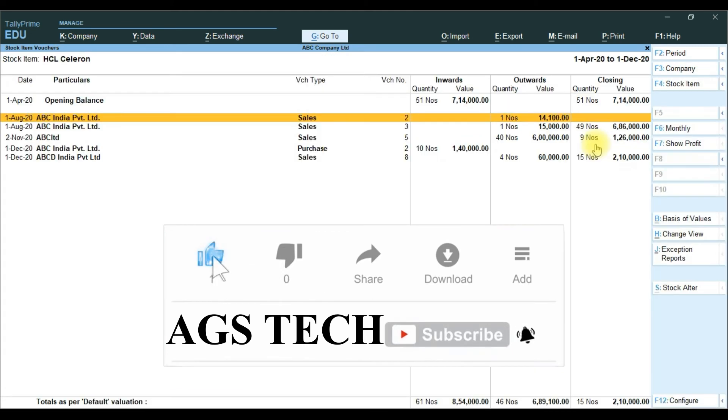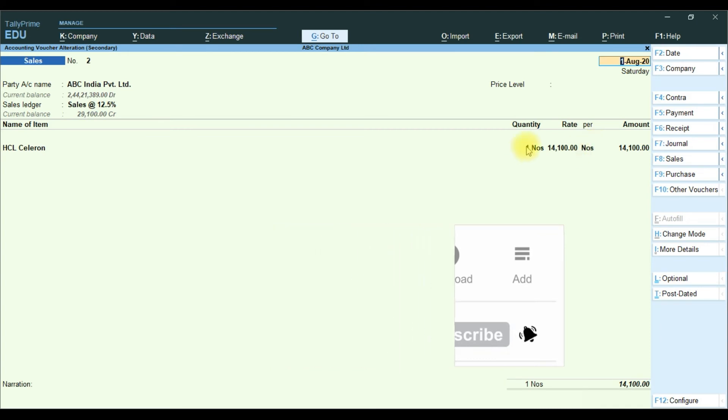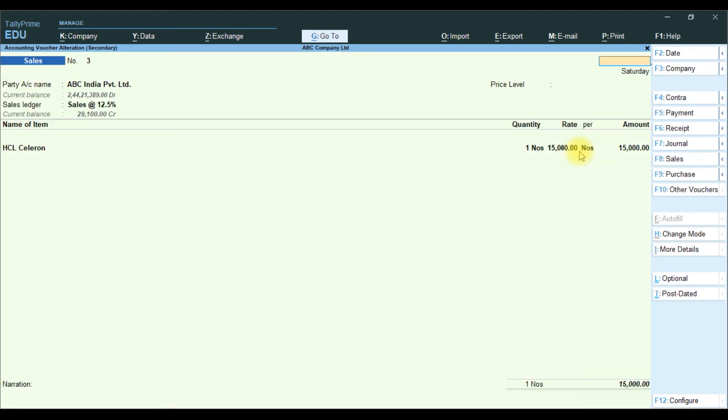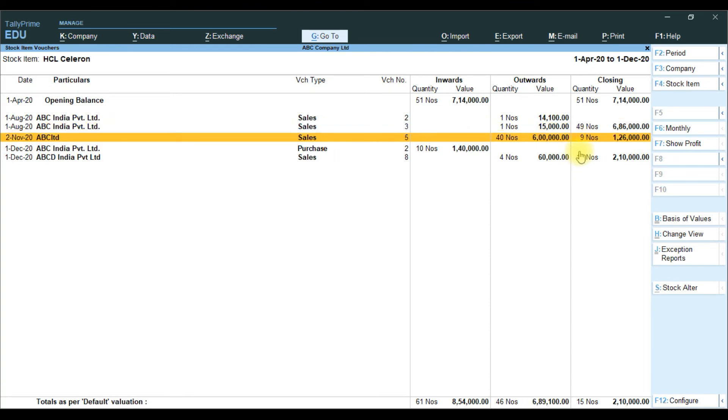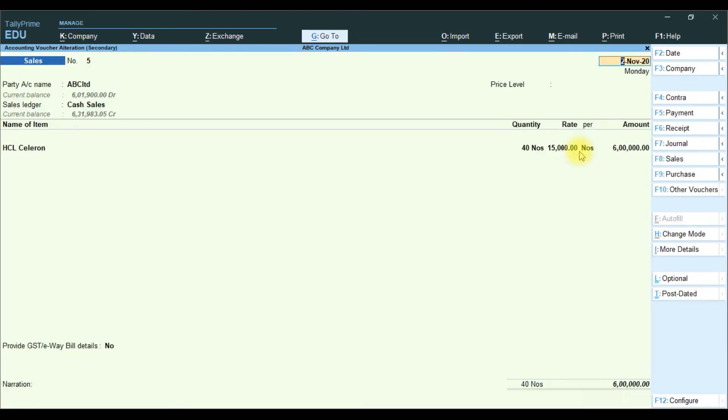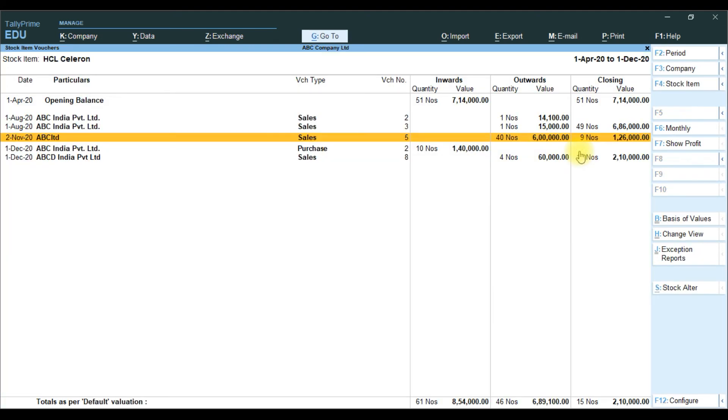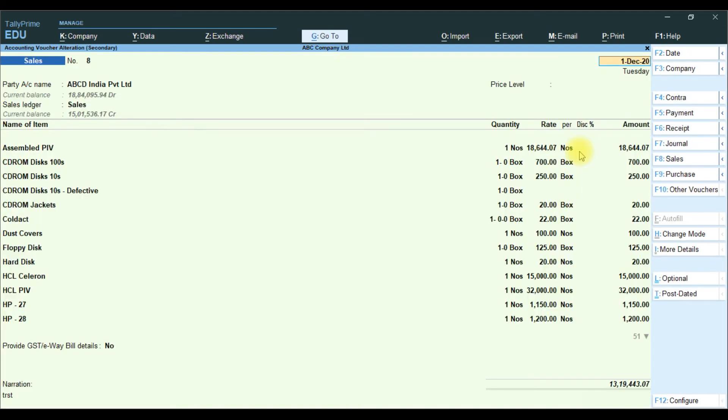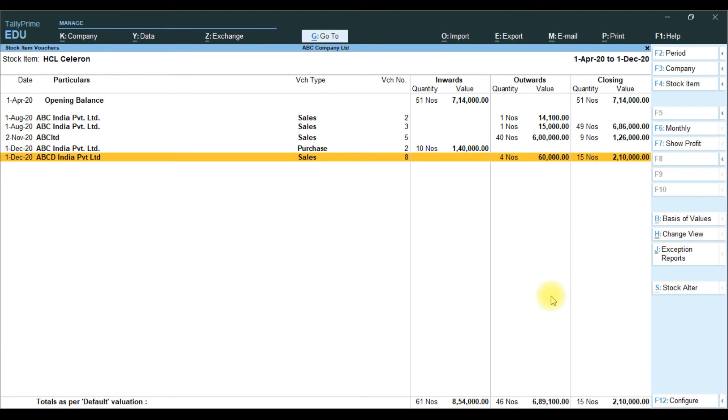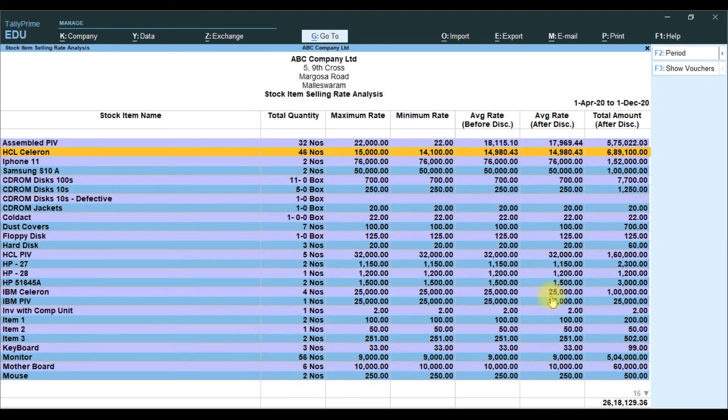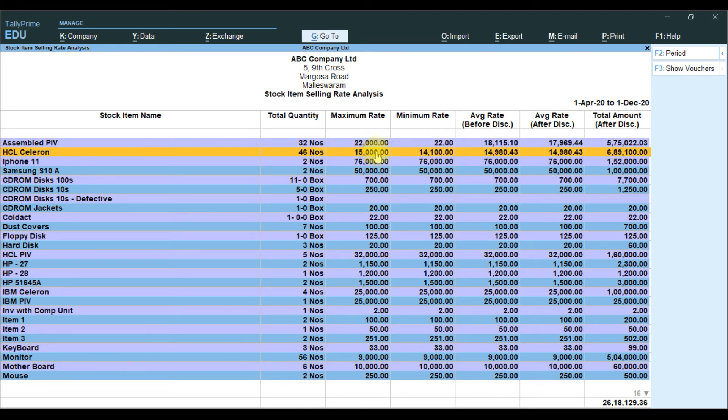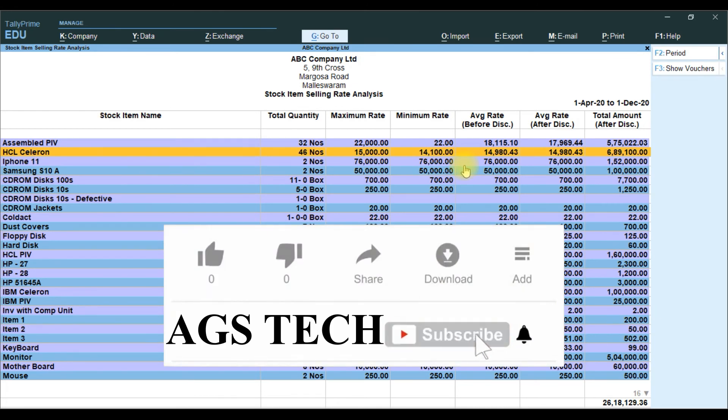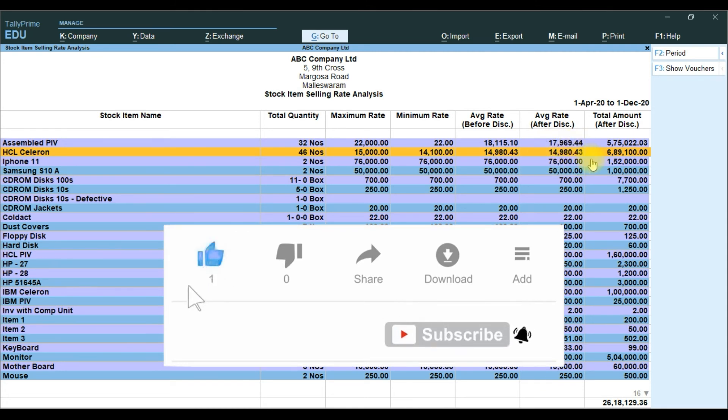We will look at another item, ICL sender. In the ICL sender process here, one item, one quantity ICL, 14,100 rupees. And another transaction, ICL, 15,000. Next, UBC Limited, ICL sender. ICL sender total 46,000. On the average rate of this item and average rate after discount and total amount.